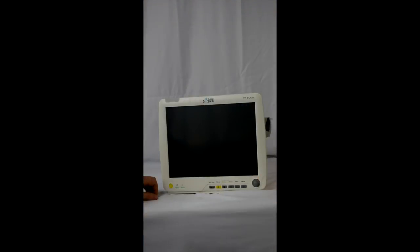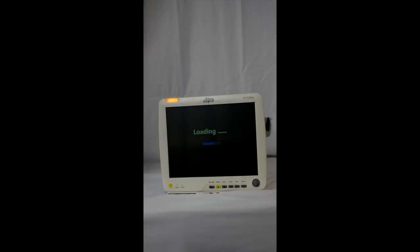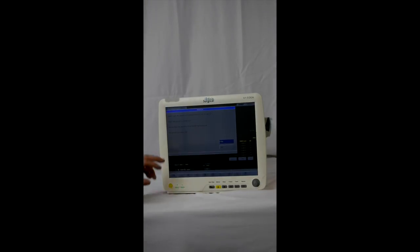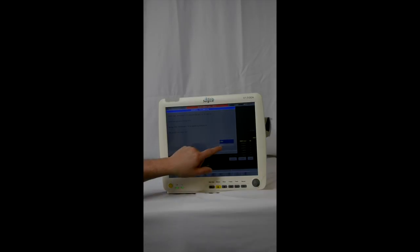To start out, you want to turn the machine on by pressing and holding the yellow power button in the left corner. After it loads, you can just hit the no button.